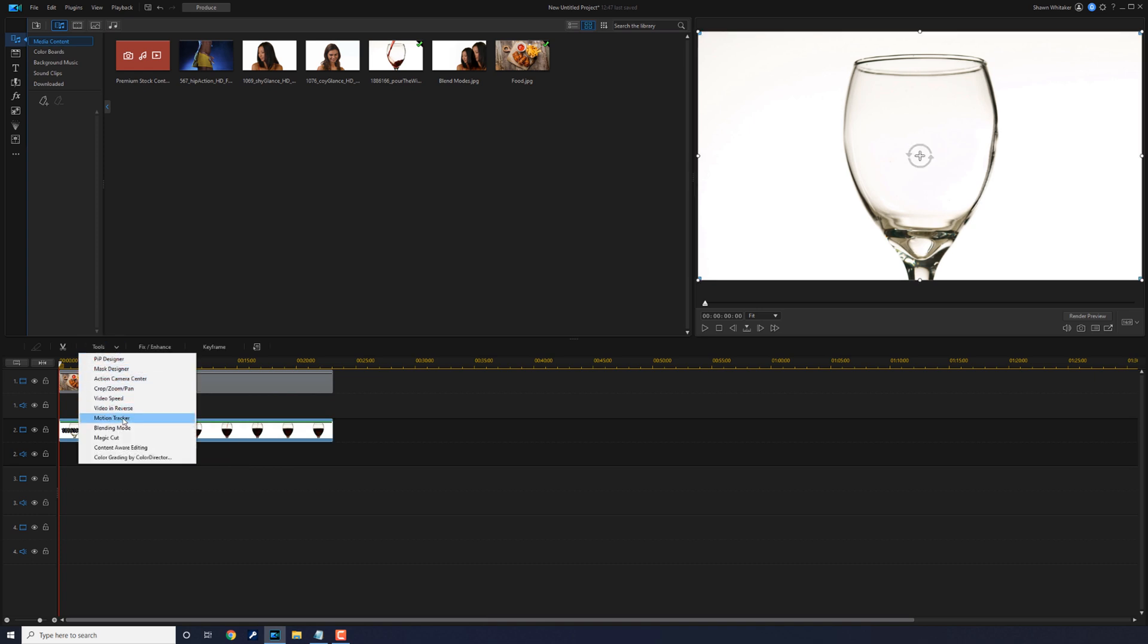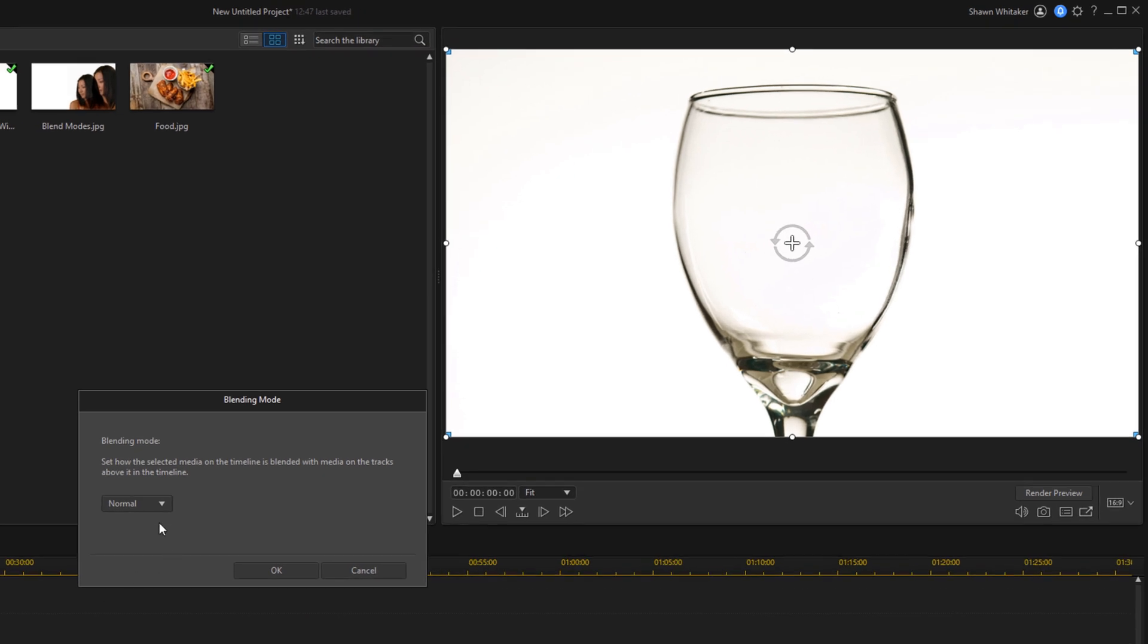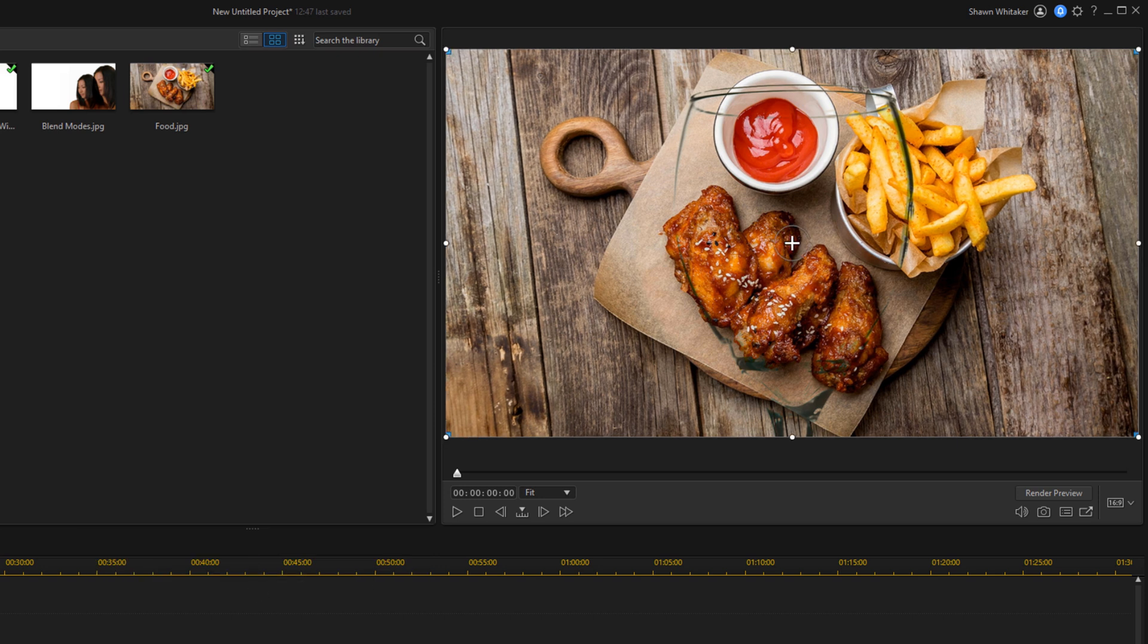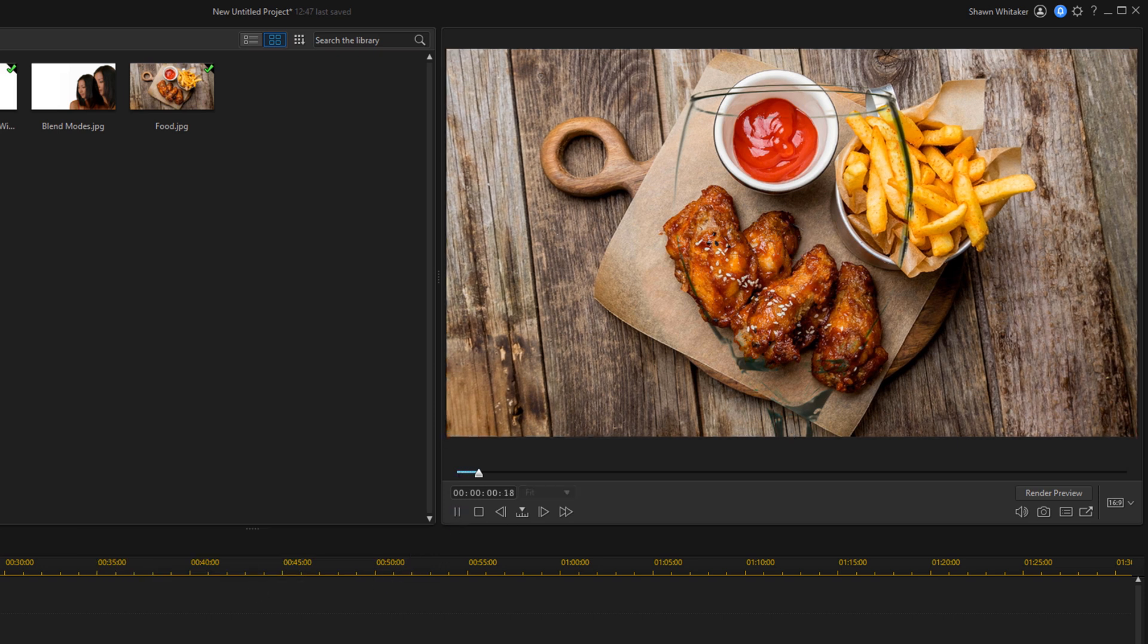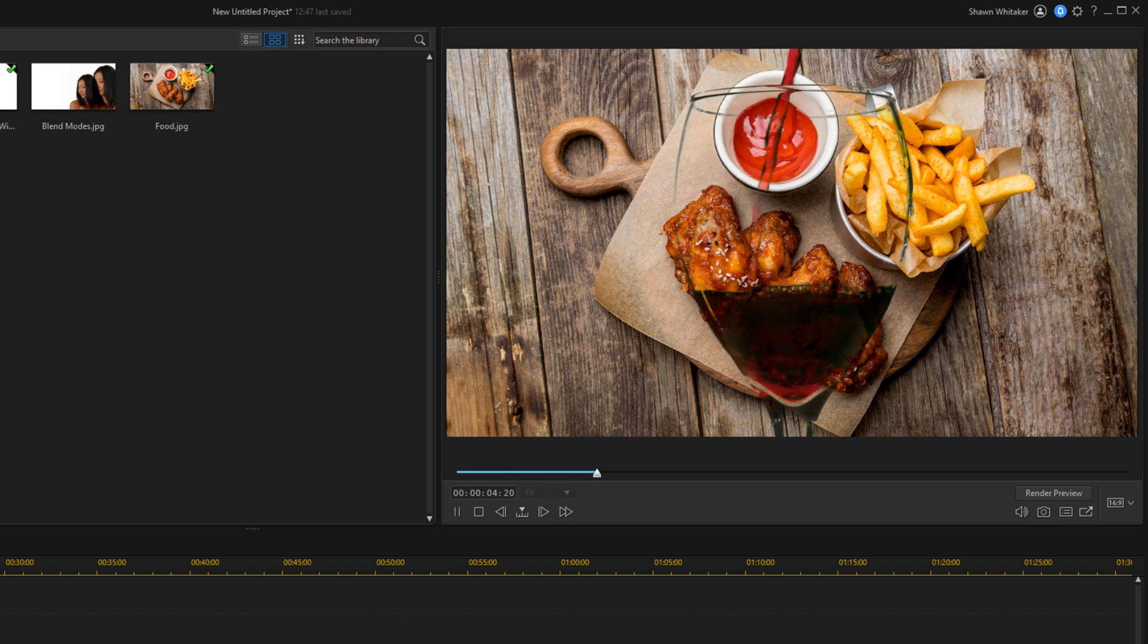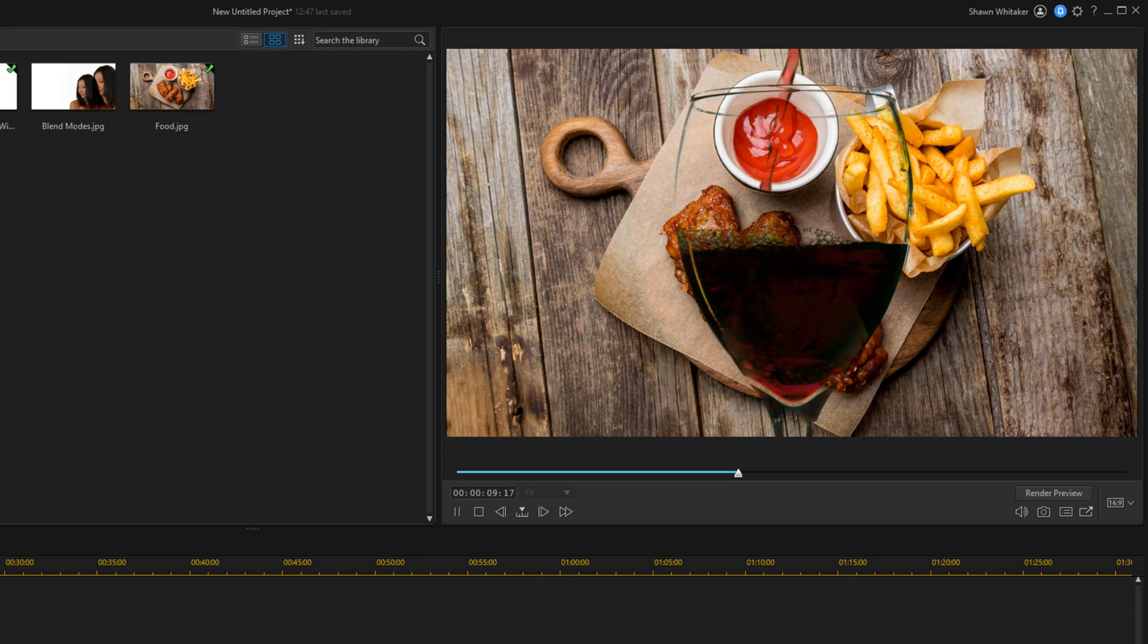Go back to blending modes and this time I'll select darken and I'll go ahead and hit OK. So as you can see, once the darken blending mode is applied, the darkest colors are visible like the wine and the white has been removed. So if you ever want to remove white from a background or video, this is a great blending mode that you can use for that.